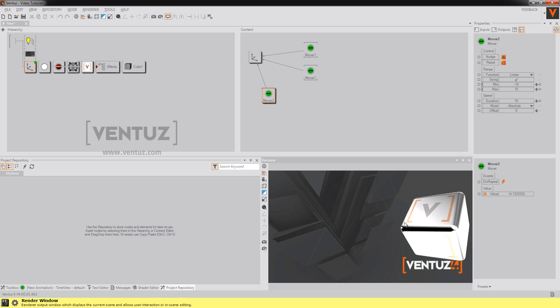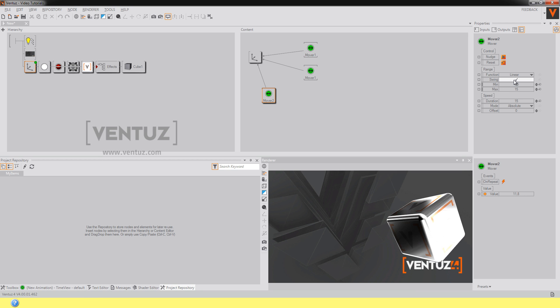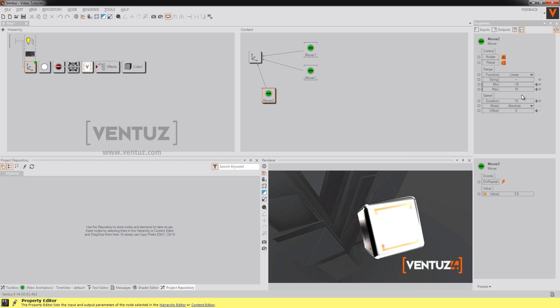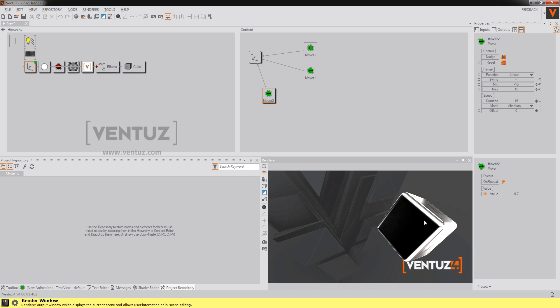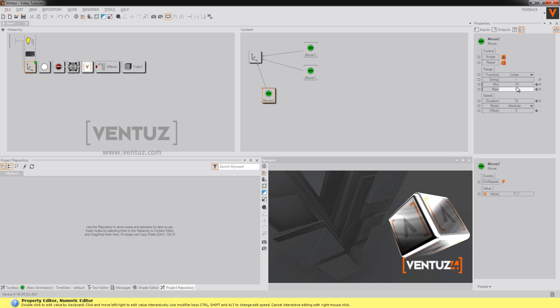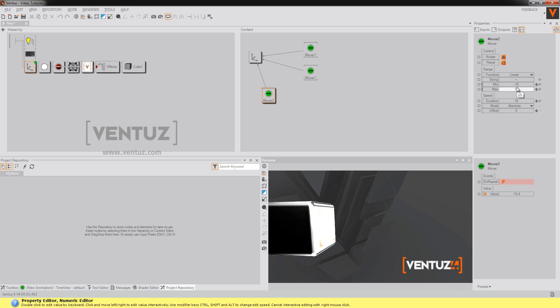I can also tell it to not swing which means it will go from minus 15 to 15 and then start over again at minus 15 without going back through all the values.